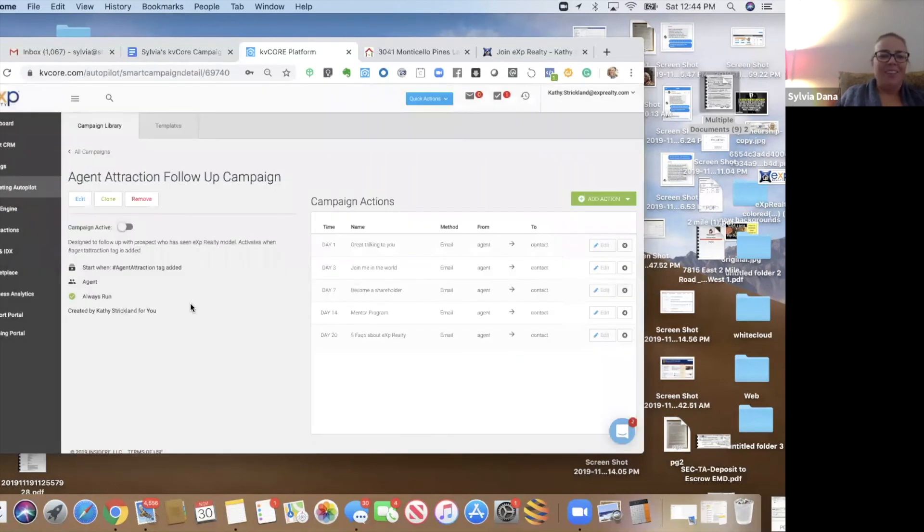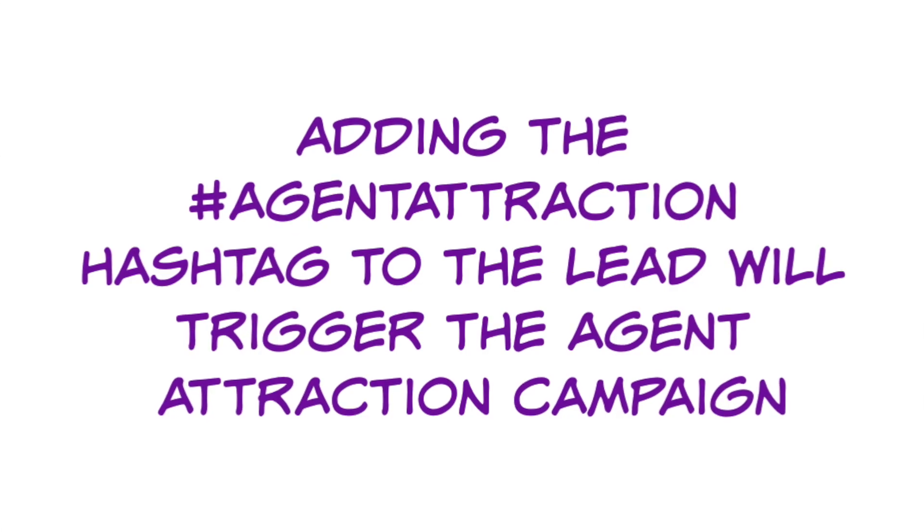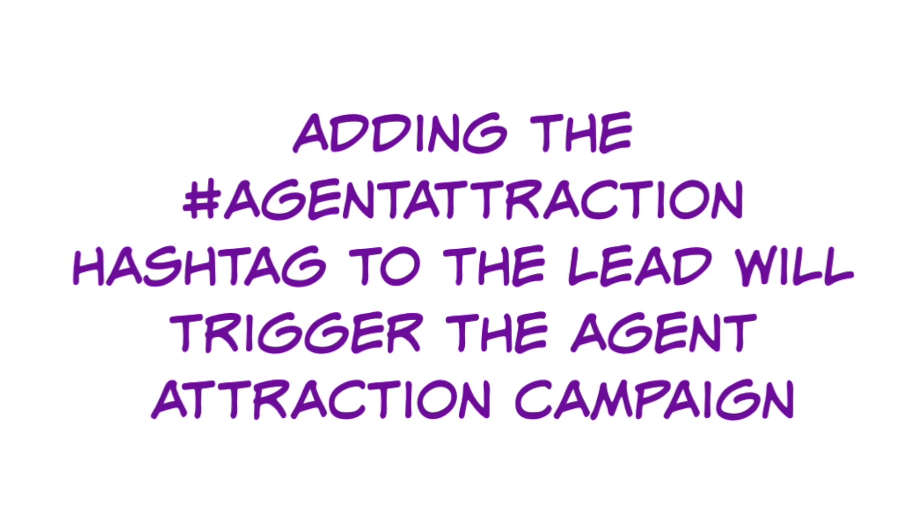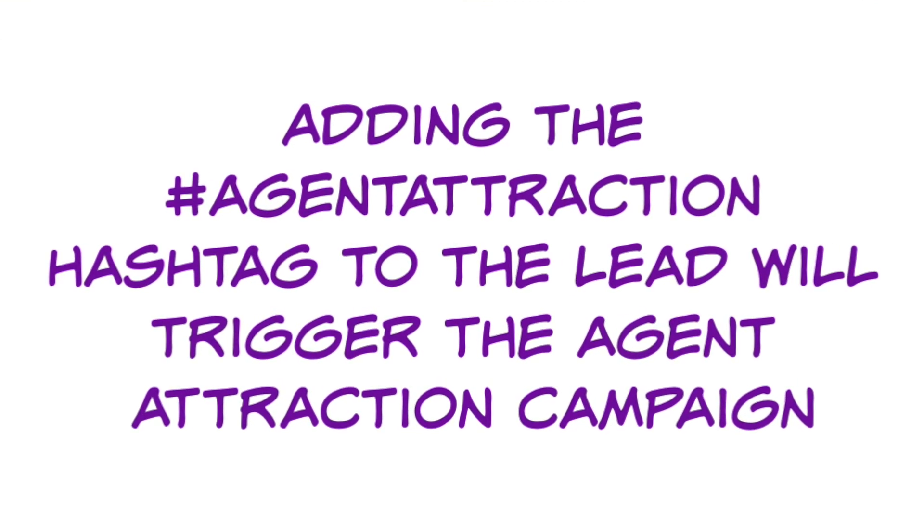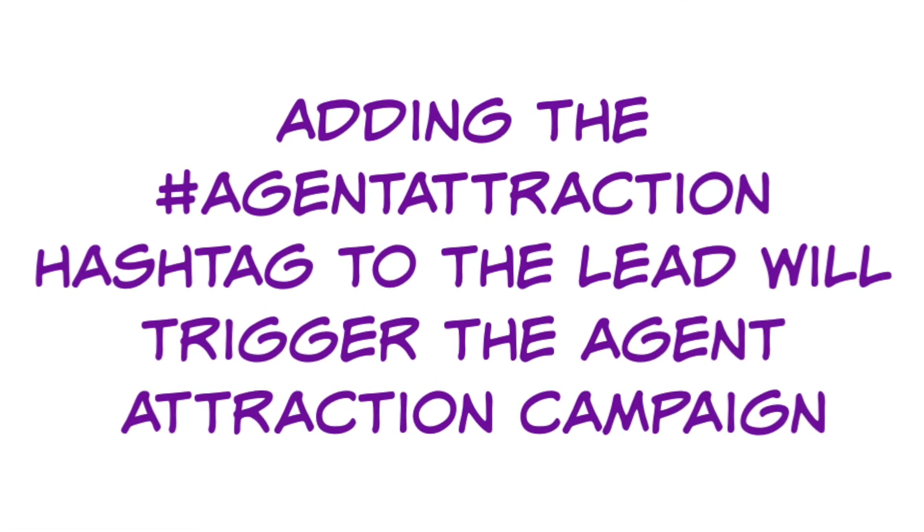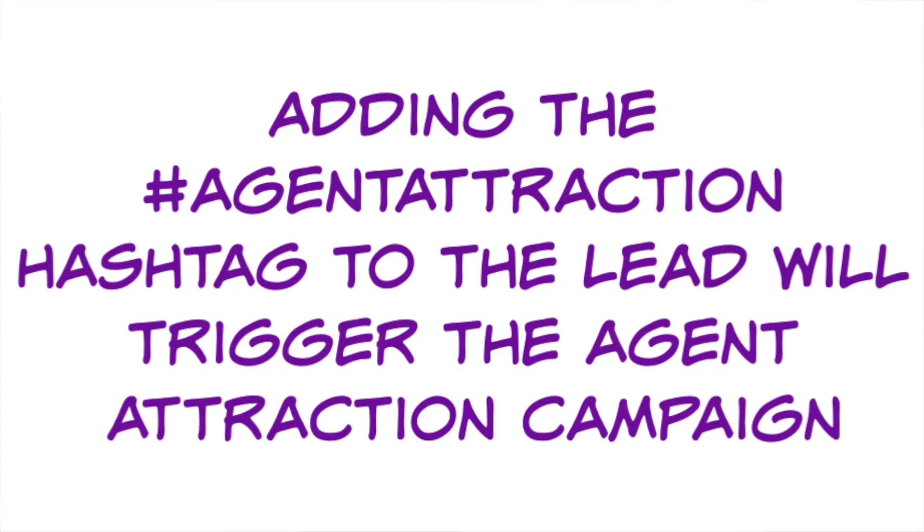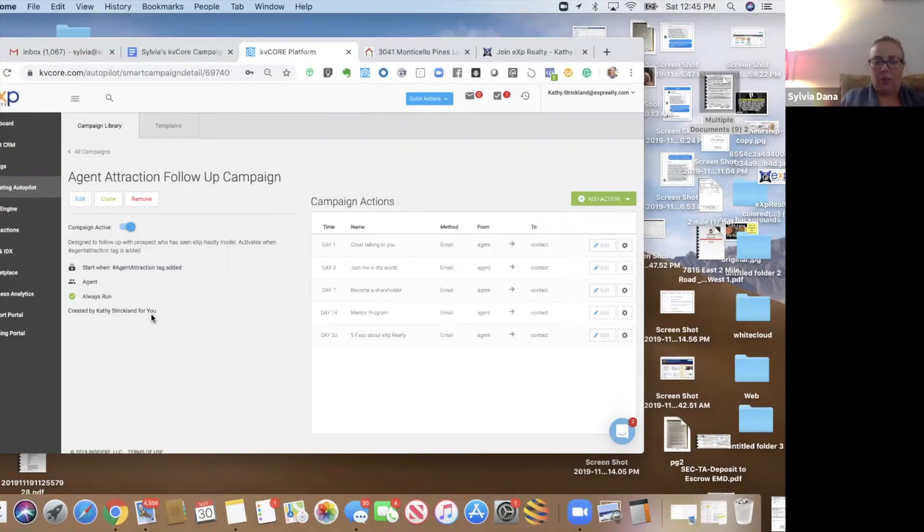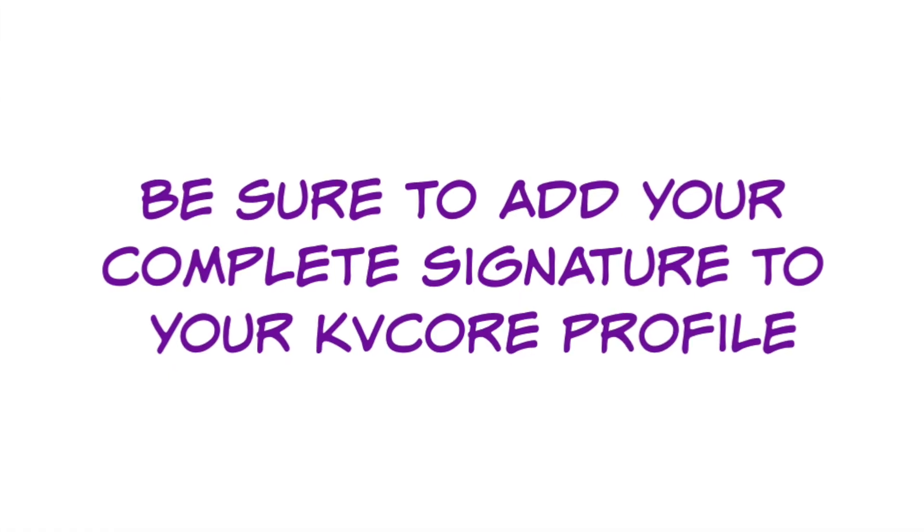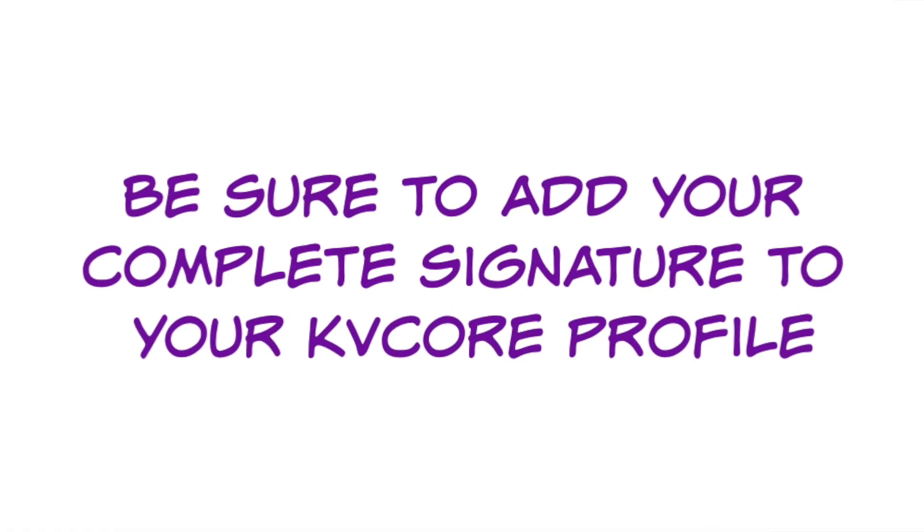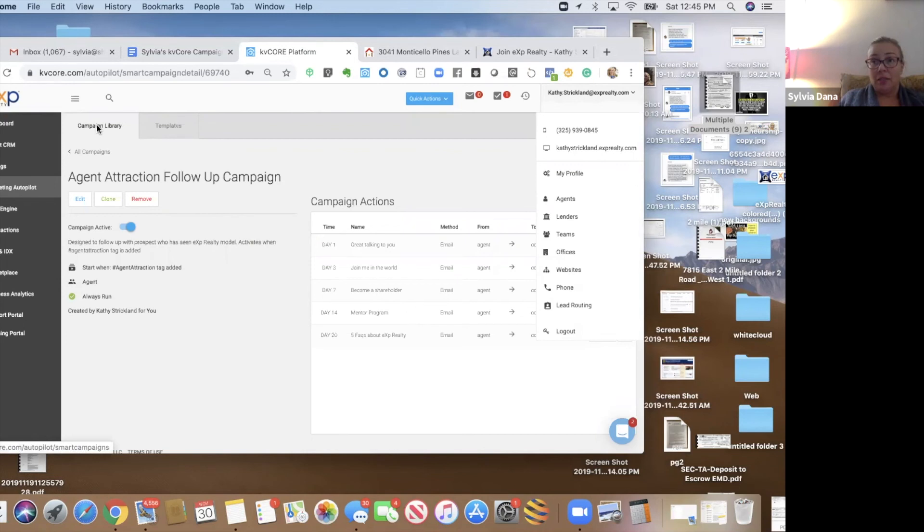And we're going to activate. And now all we have to do is go add that person to our smart CRM. Add agent attraction as their hashtag. And that campaign will automatically start. Do want to make sure you have a signature because you need all these campaigns to go out with your signature.